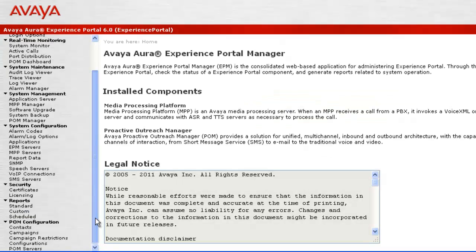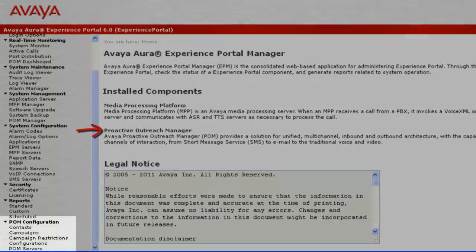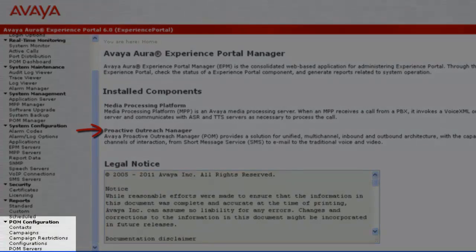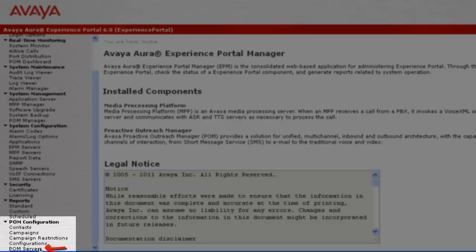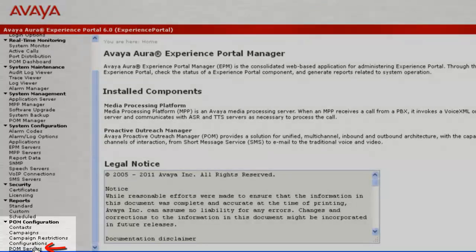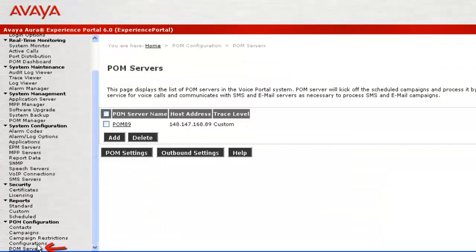The home page shows Proactive Outreach Manager as one of the installed components, and when you look at the left pane, we can see POM configurations under which we have to go to POM Servers.